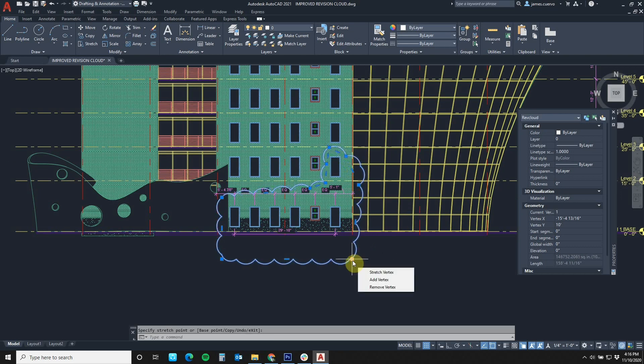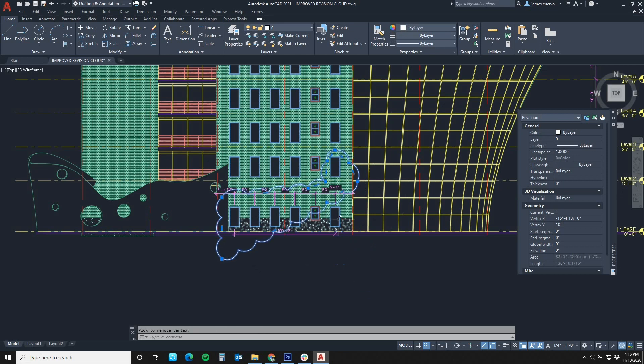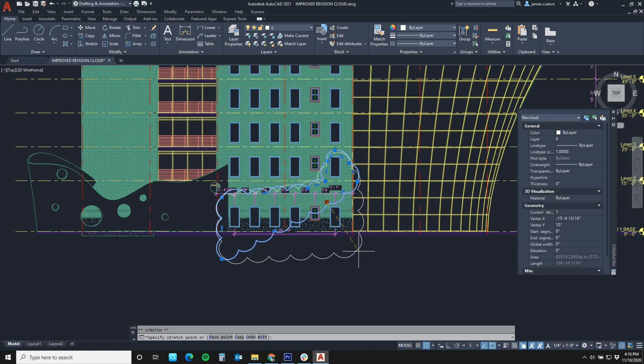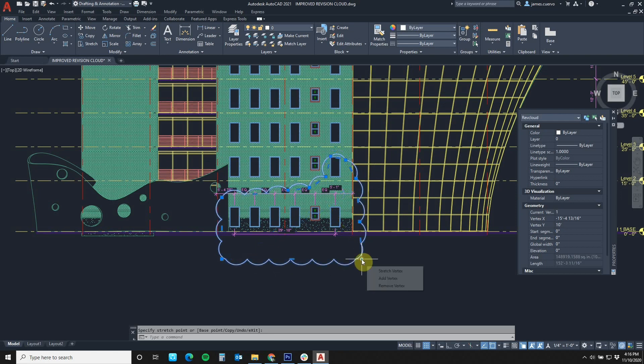If we want to remove our vertices, all we have to do is just go to remove and it removes it. Once again, you can pull the cursors over. One thing though, in order to remove, you must be highlighting the vertices that you want to remove.